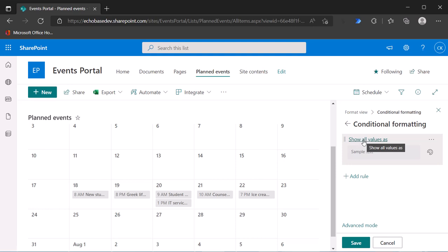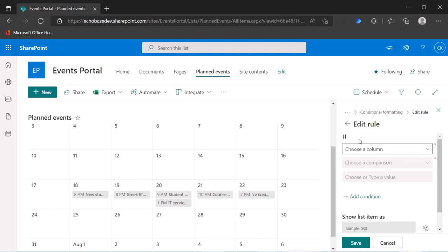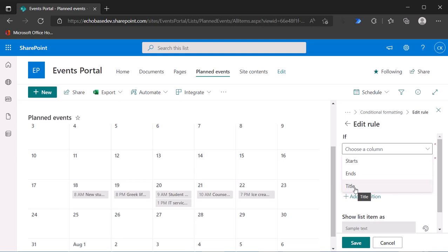Basically, this is where we're going to set a rule to say if the category is this, make it this color. Now the problem is, I'll select create a new view and then I can choose a column. What you'll find is that the category column is not here, so it's not there as a choice.